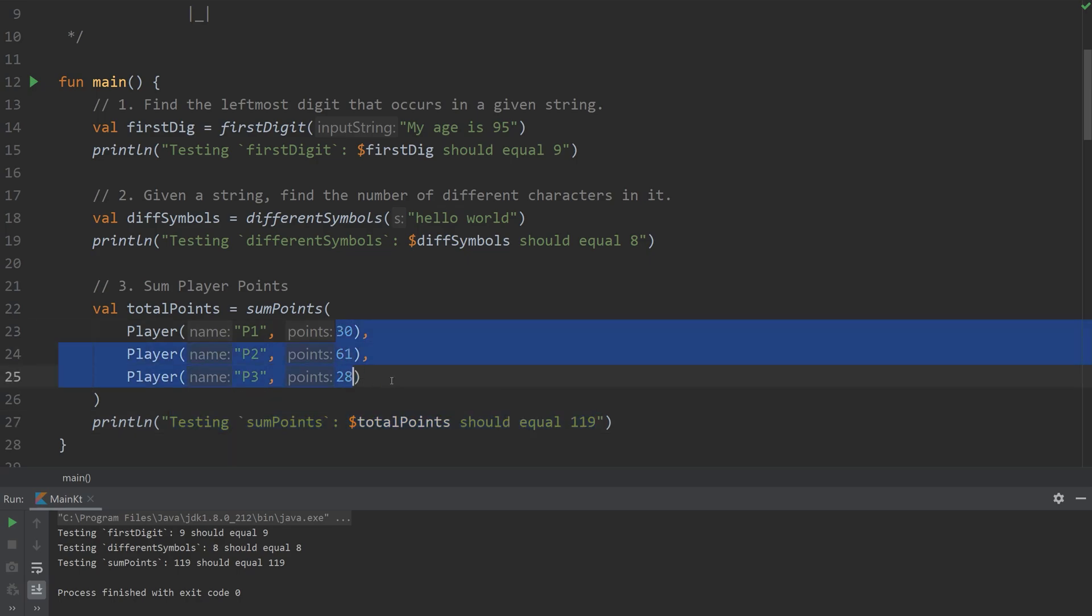And yeah, there you go. Those are three examples of helper functions upon strings, collections, lists, and arrays.